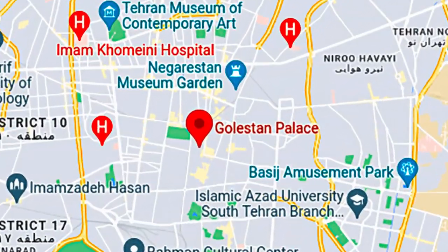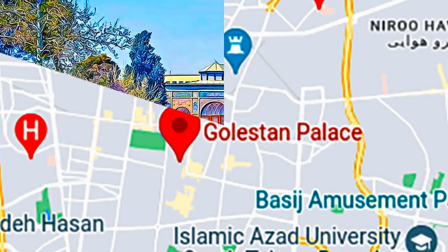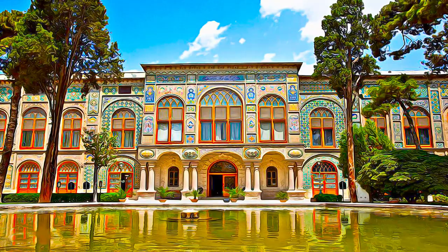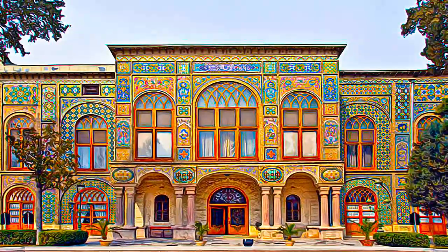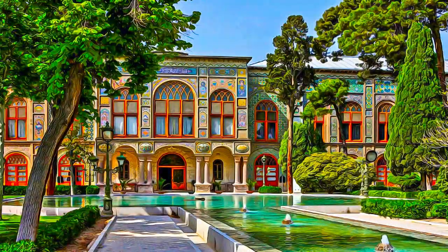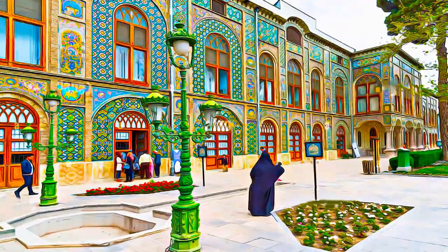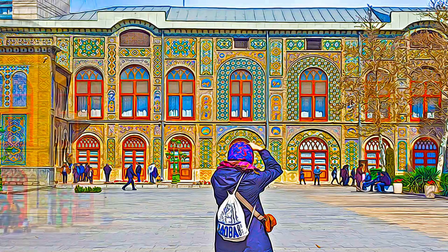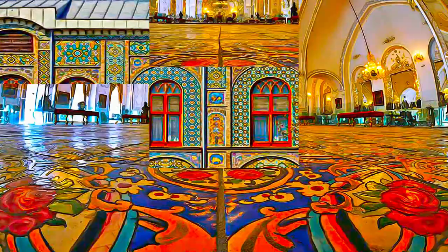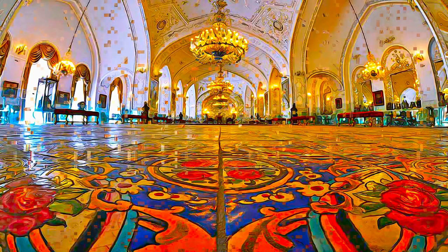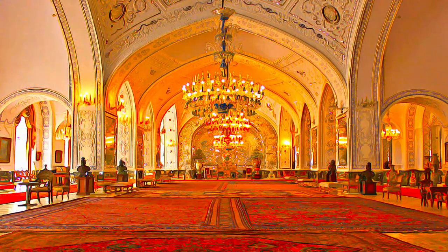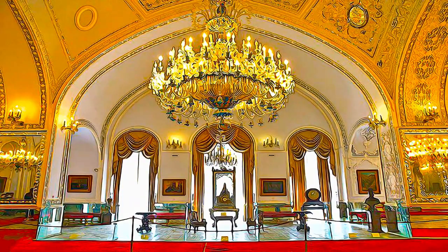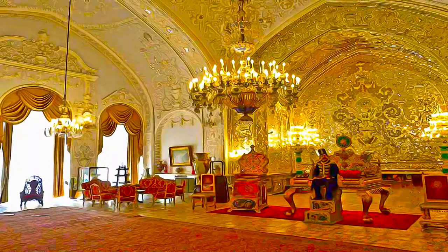The lavish Golestan Palace is a masterpiece of the Qajar era, embodying the successful integration of earlier Persian crafts and architecture with Western influences. The Waal Palace, one of the oldest groups of buildings in Tehran, became the seat of government of the Qajar family, which came into power in 1779 and made Tehran the capital of the country. Built around a garden featuring pools as well as planted areas, the palace's most characteristic features and rich ornaments date from the 19th century.